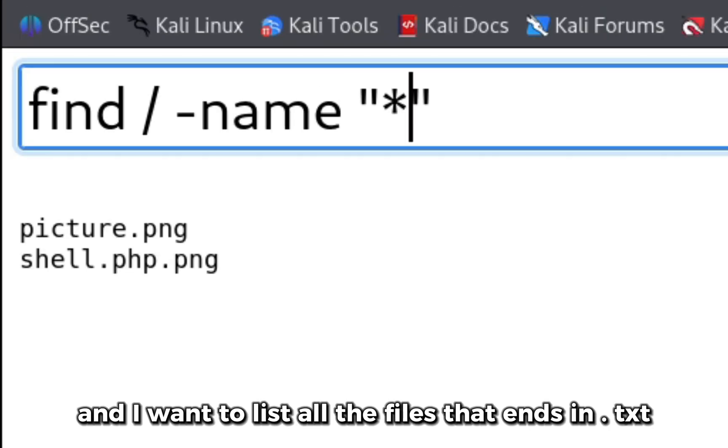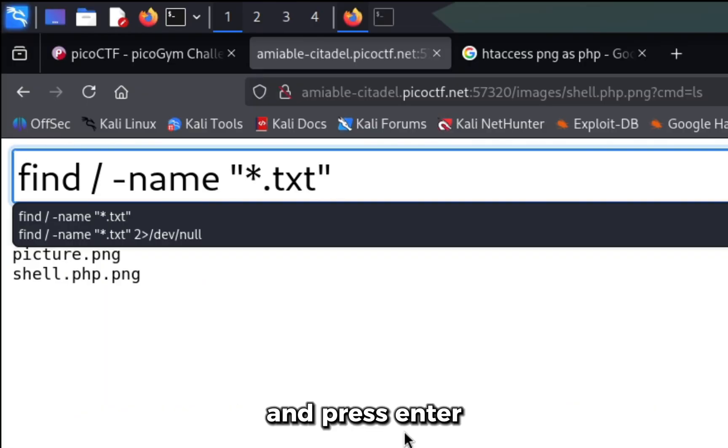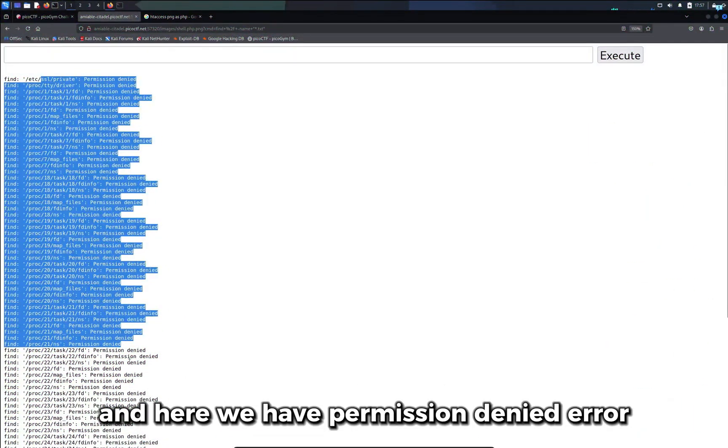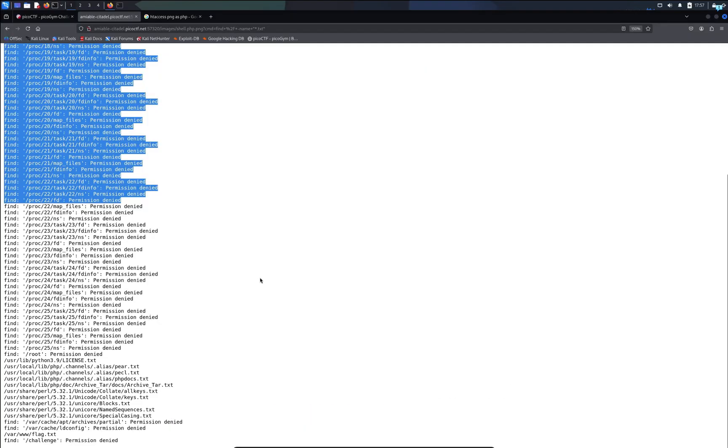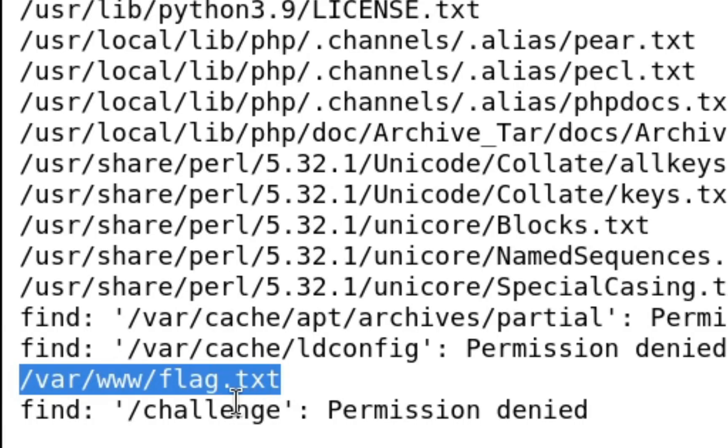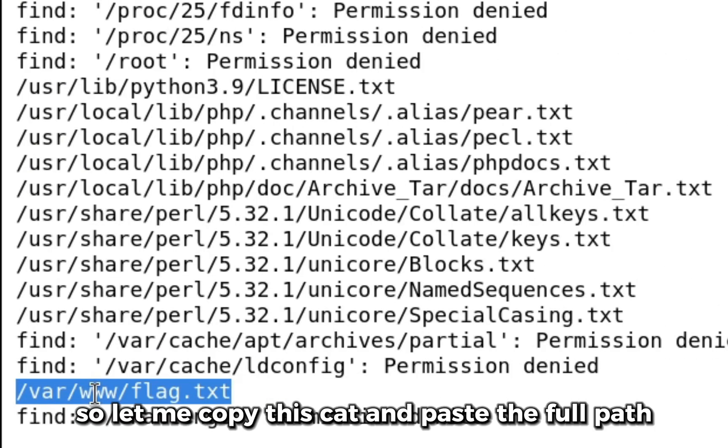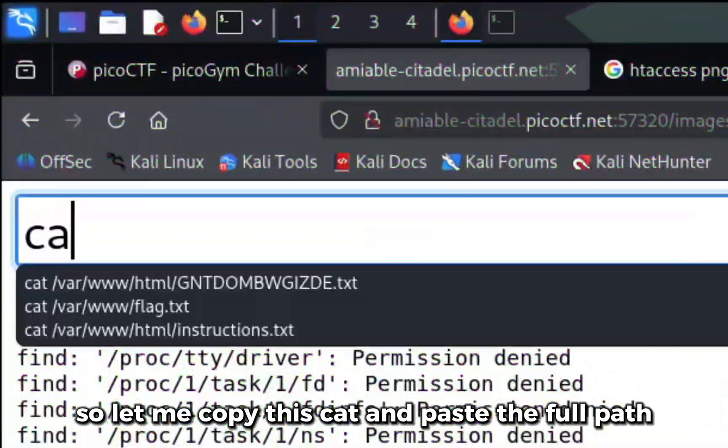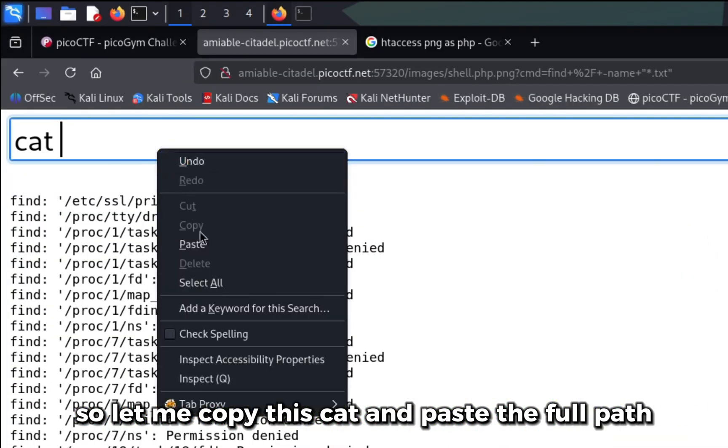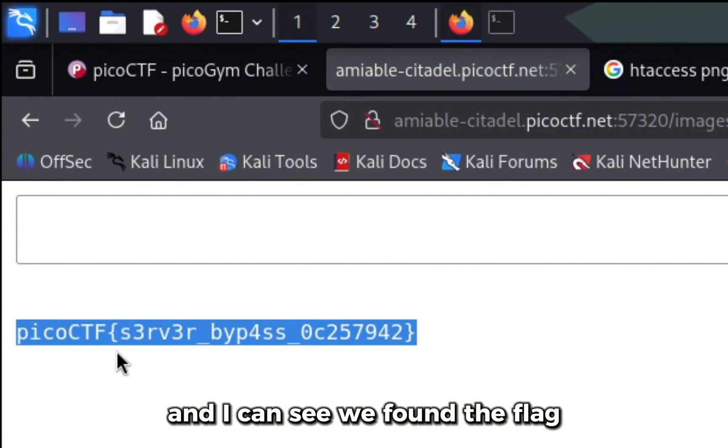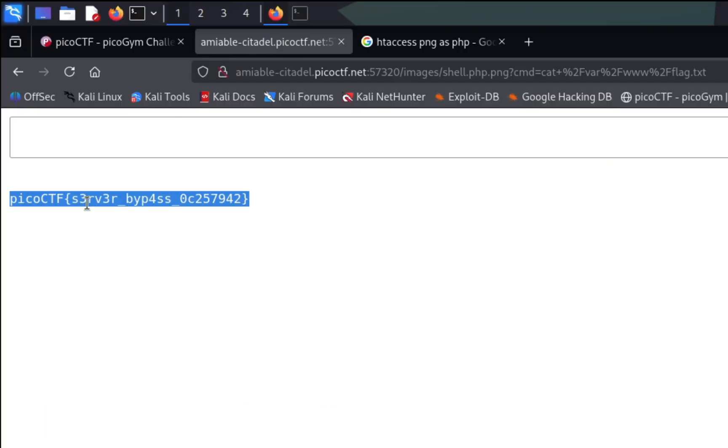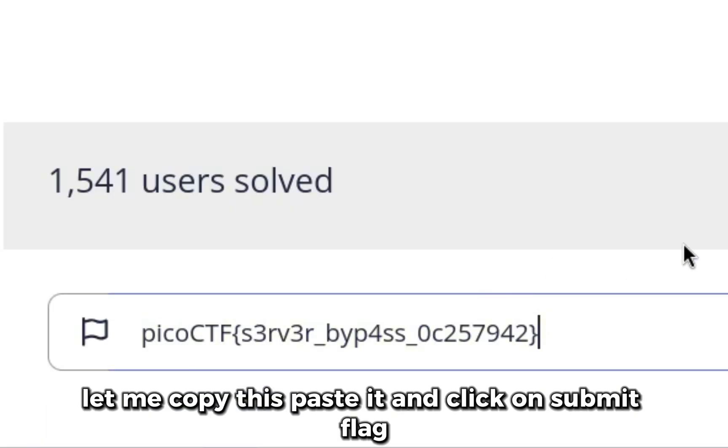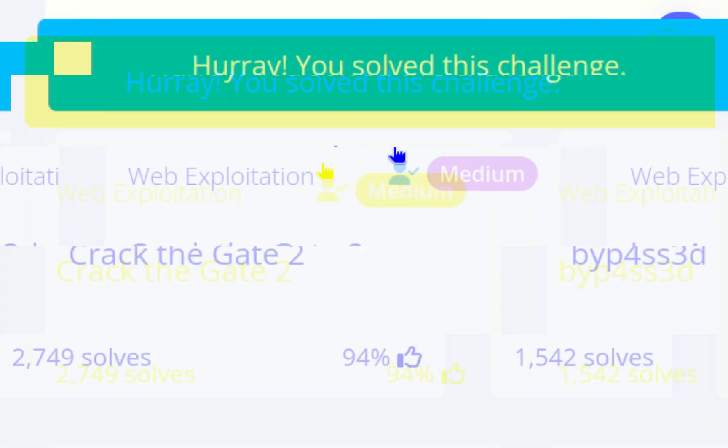Press enter and here we have permission denied errors, we do not need to care for this. If I scroll down I can see at the bottom of the page we have the flag.txt file and this is the full path. Let me copy this, cat and paste the full path. I can see we found the flag. Let me copy this, paste it and click on submit flag and I can see we're correct.